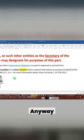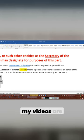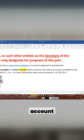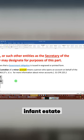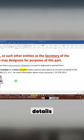Anyway, ladies and gentlemen, my videos are listed under minor account, birth certificate, infant estate. Hey, I go over all the details.